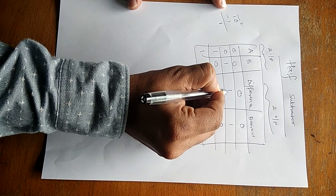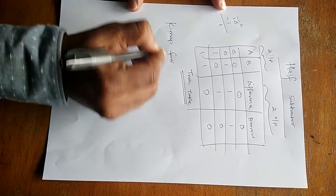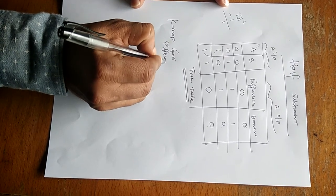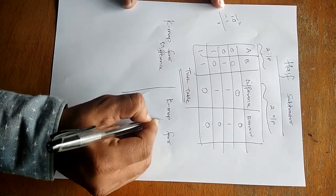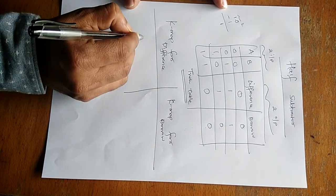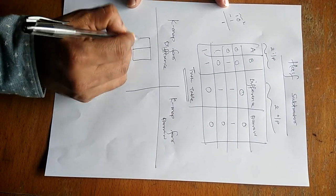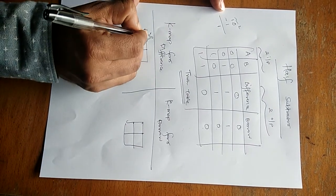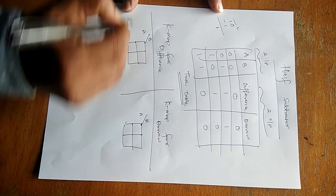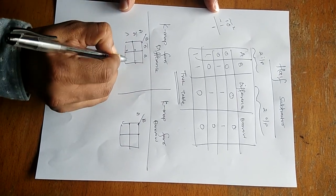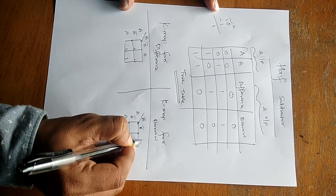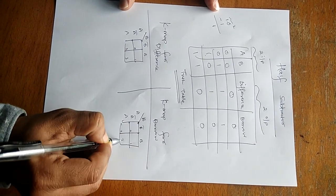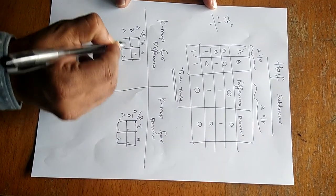So now K-map for difference and K-map for borrow. Obviously, two-variable K-map. Both this side will write A, B and we will write A bar, A, B bar, B: 0, 1, 2, 3. A bar, A, B bar, B: 0, 1, 2, 3. In difference column at 1 and 2 output is 1.